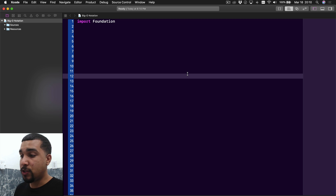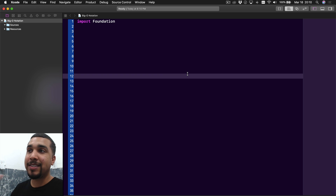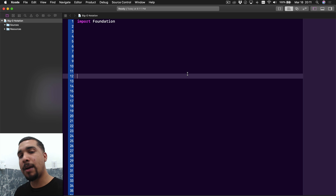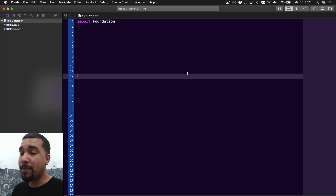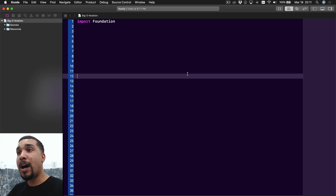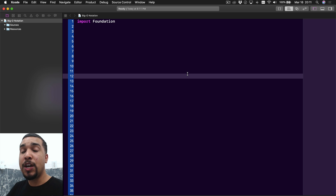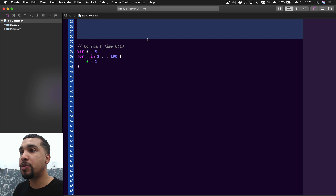First, I just want to talk about what Big O Notation is used for. Big O Notation is used for measuring complexity, and complexity refers to how your code scales. There are two different pieces of complexity: time complexity and space complexity. The 10,000-foot view is that time complexity refers to how fast your code runs, and space complexity refers to how much space or resources your code needs to run. Both are measured using Big O Notation.